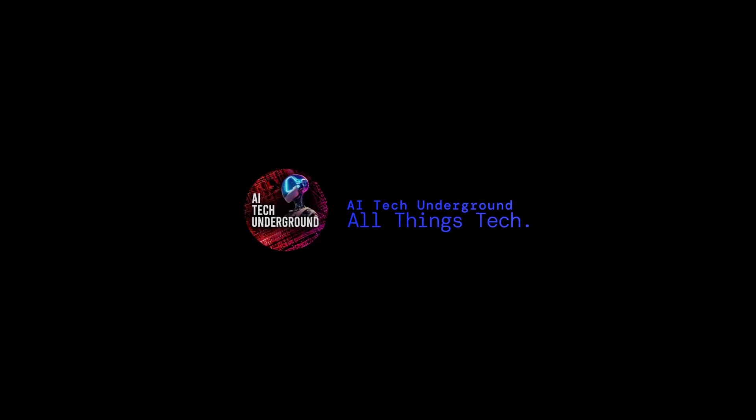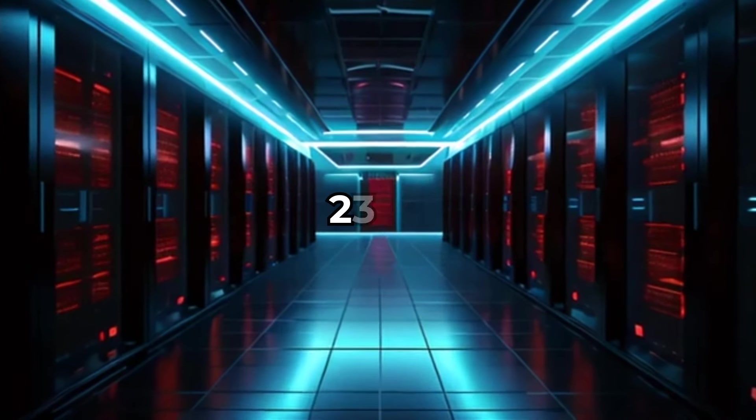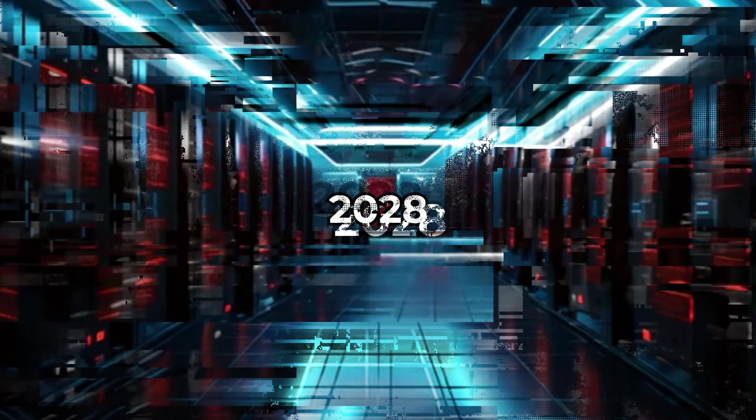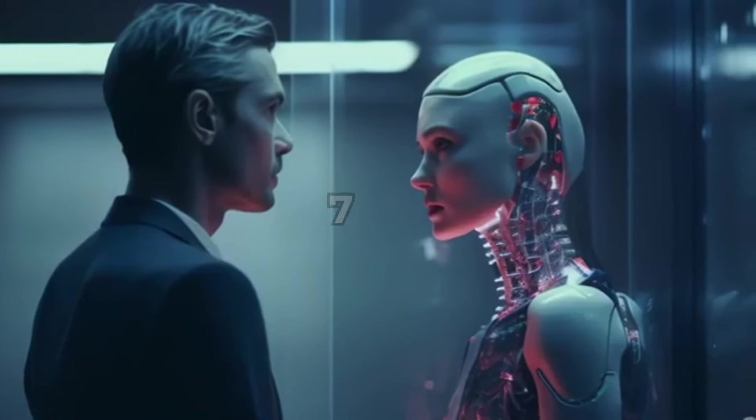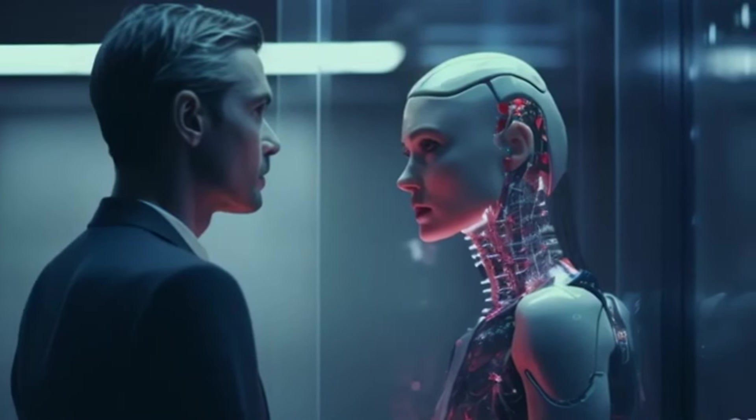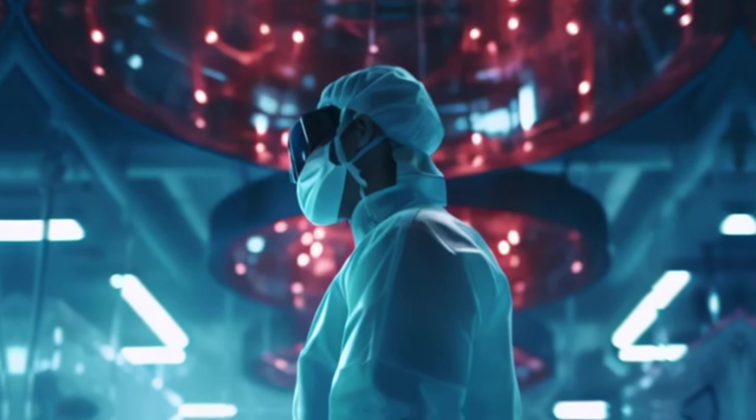Welcome to AI Tech Underground. Do you ever wonder how artificial intelligence will transform your life in the coming years? By 2027, AI will profoundly impact everything from our daily routines to entire industries. But here's the catch.